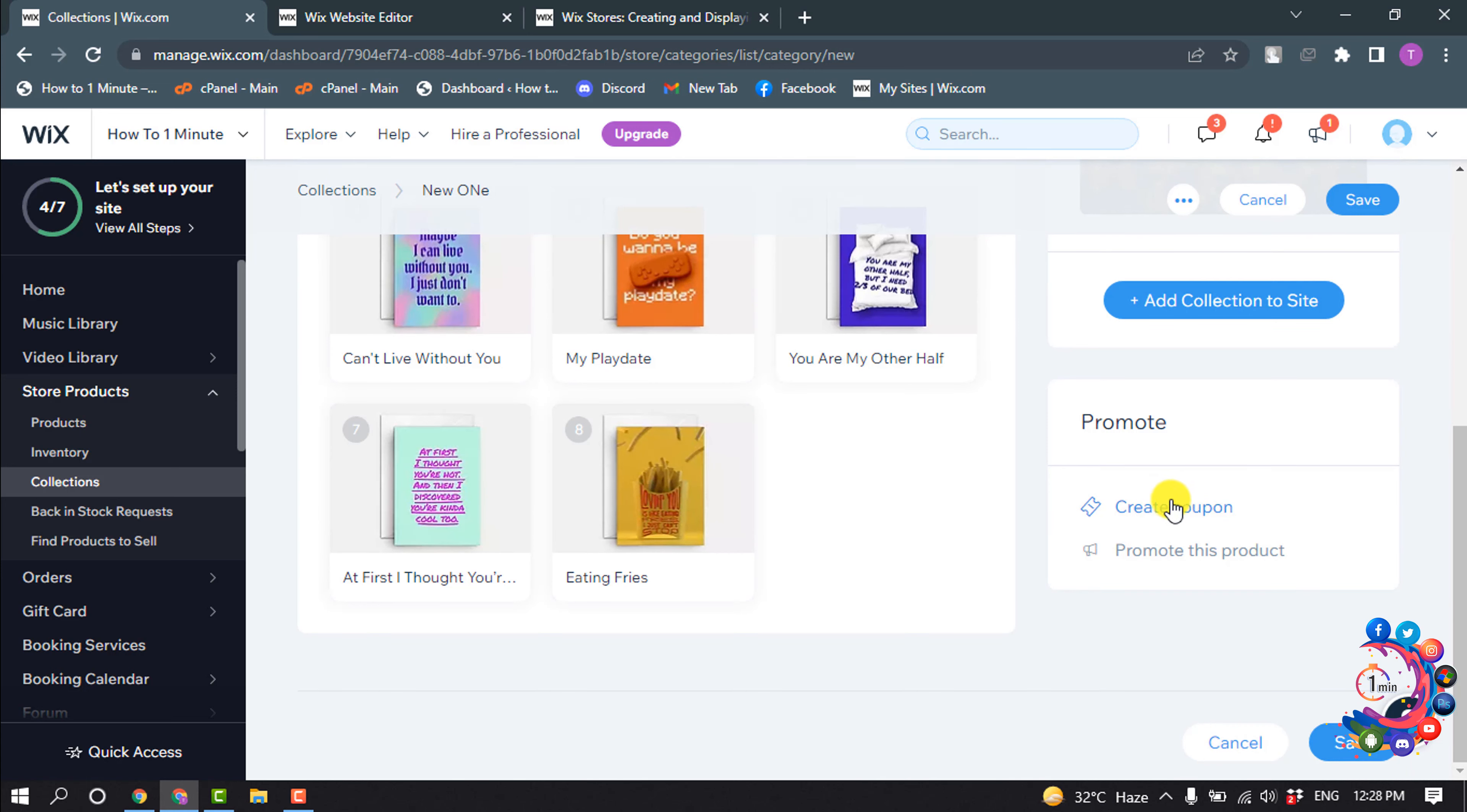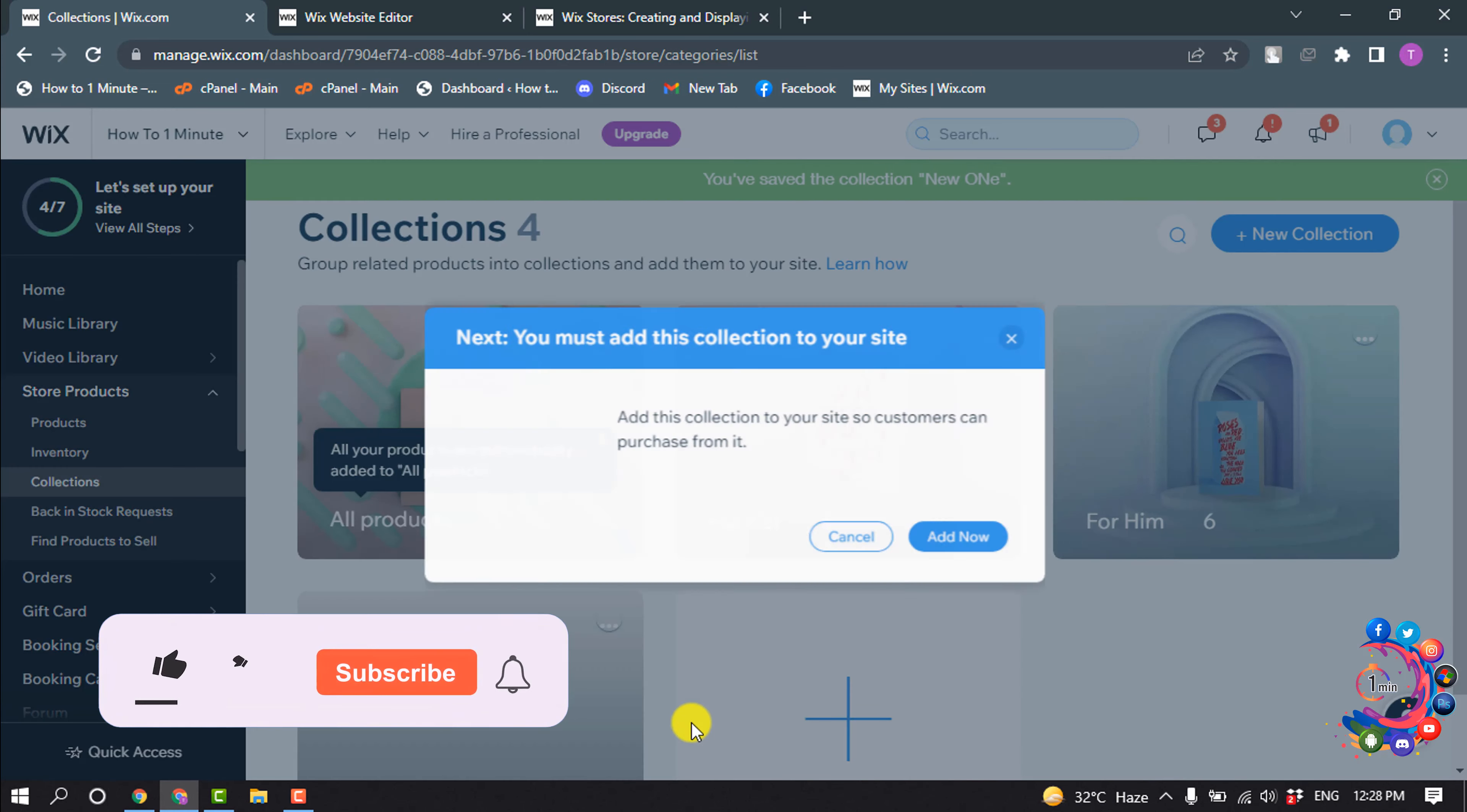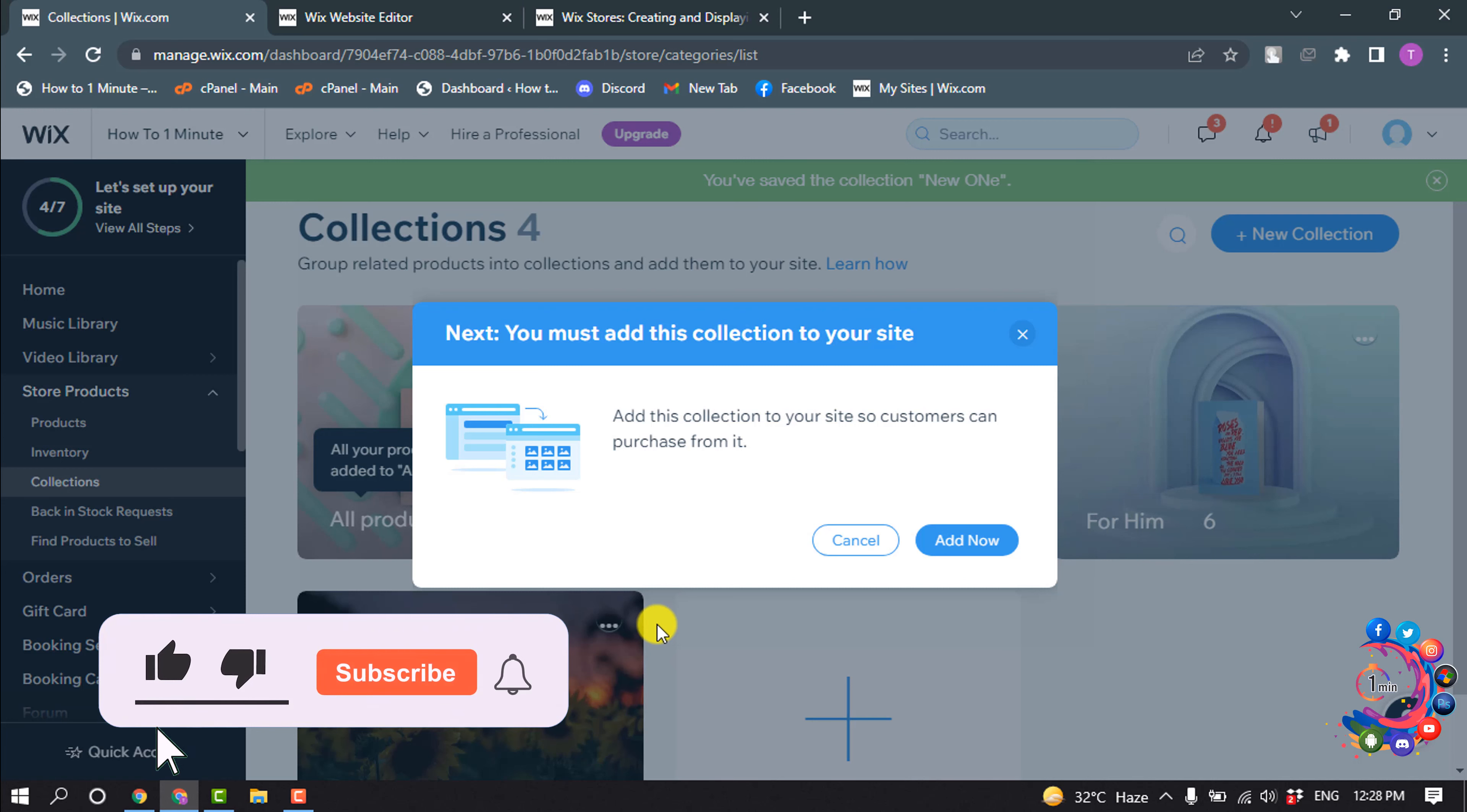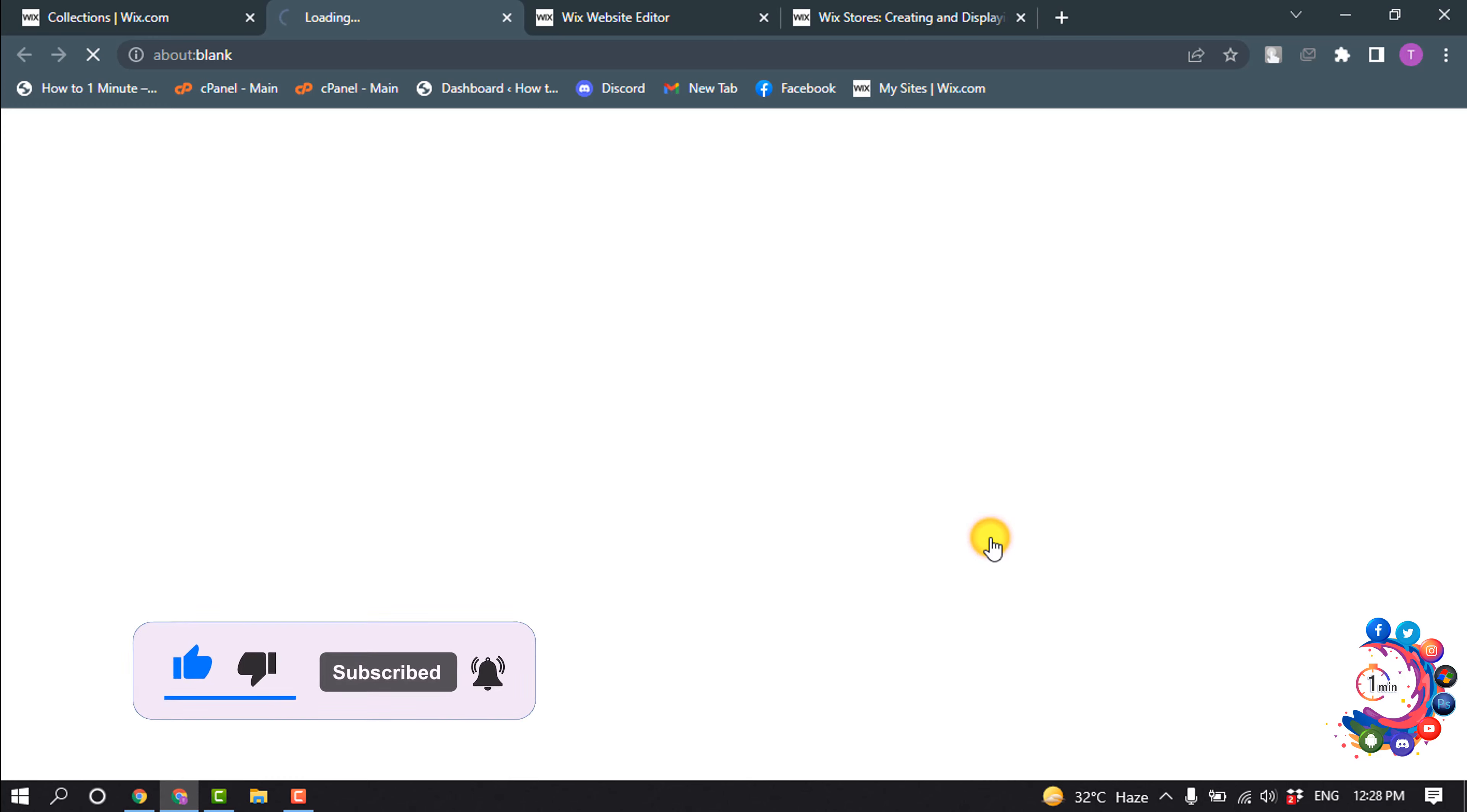You can create a coupon from here and now click on save. Now we need to add this collection to our website, so click on add now.